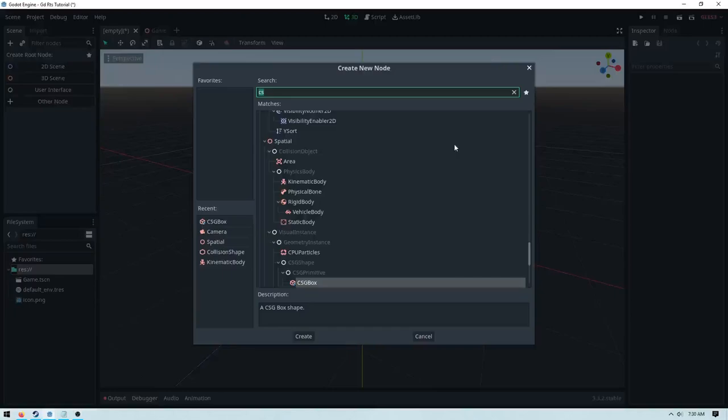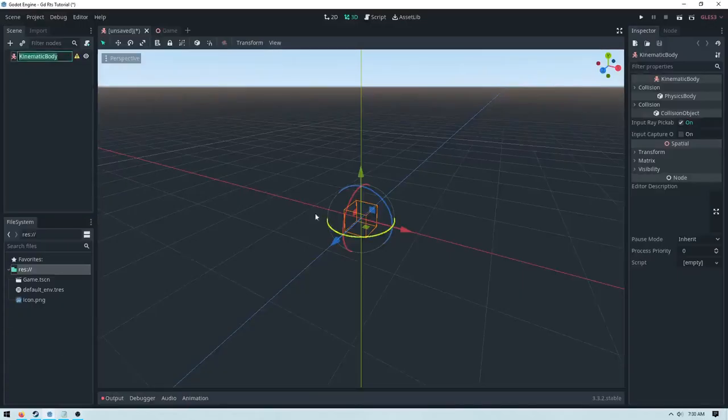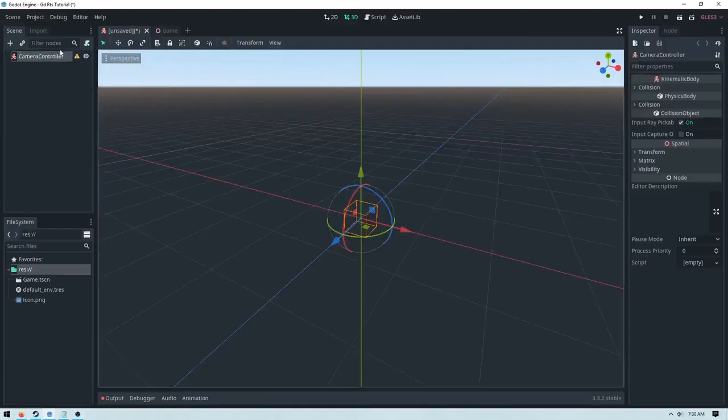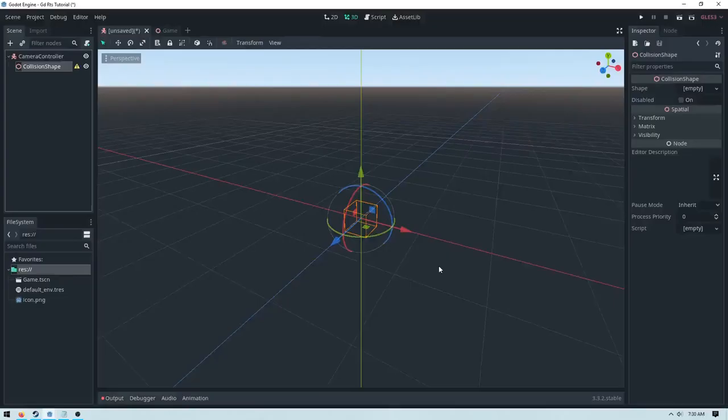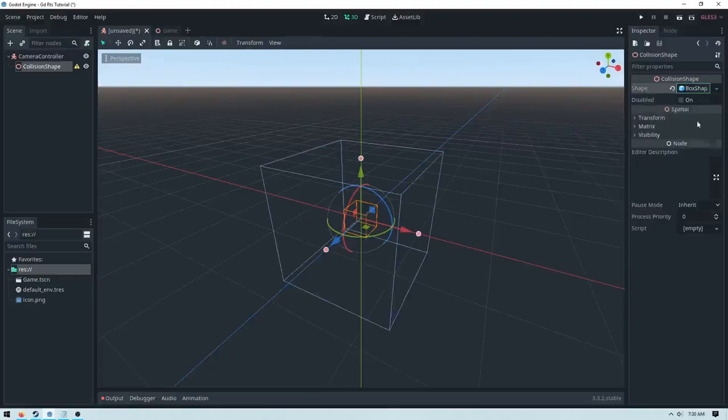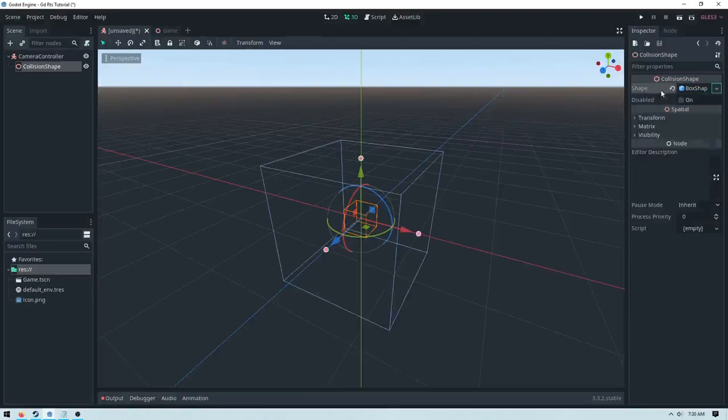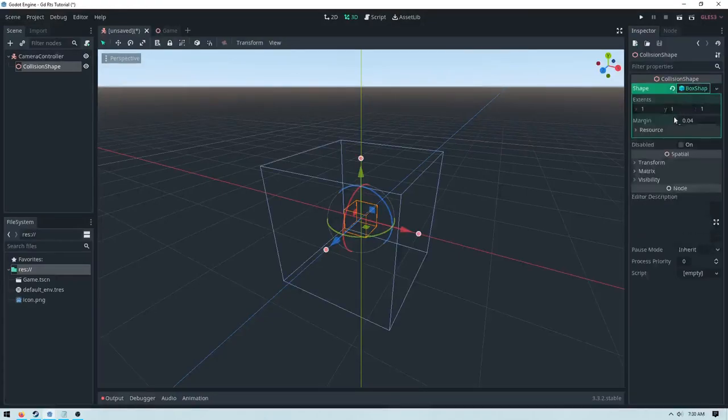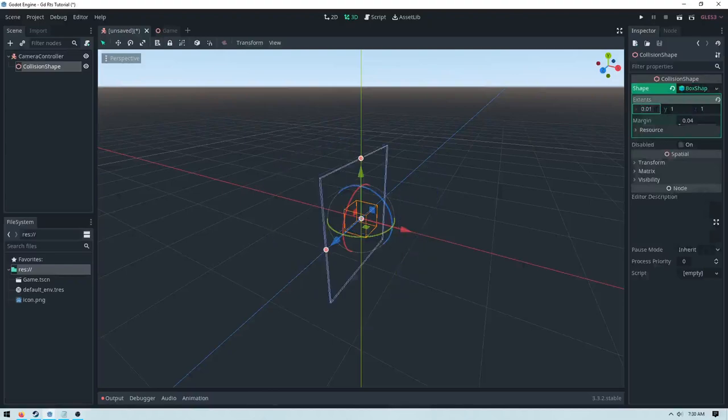Then we need to add a kinematic body. We can call this camera controller. Then it's complaining about a collision, so I'm just going to add a collision shape. It can be just a simple box shape, and you can make it something really small. It doesn't have to be that big. We're not going to be using it anyway, so it doesn't really matter.